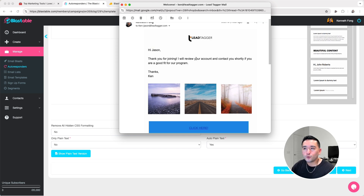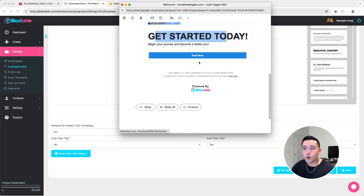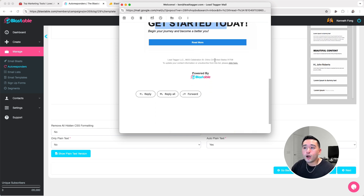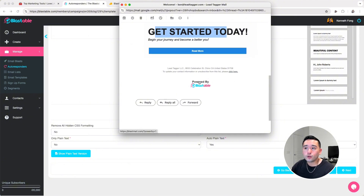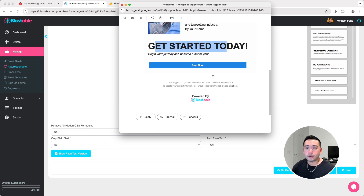With the autoresponder emails as well as the email blasts, you will have this Powered by Blastable branding at the bottom.